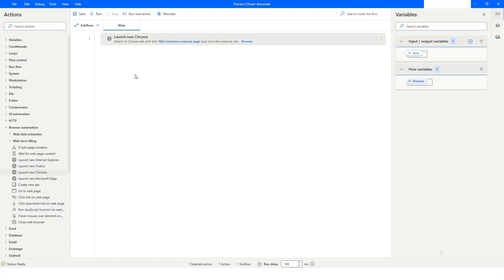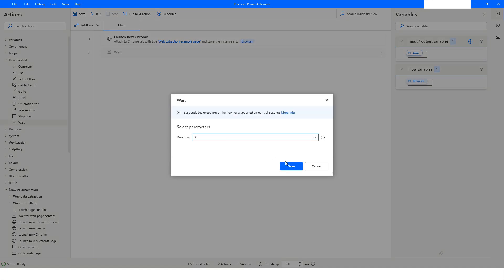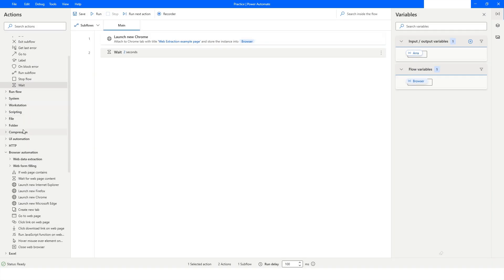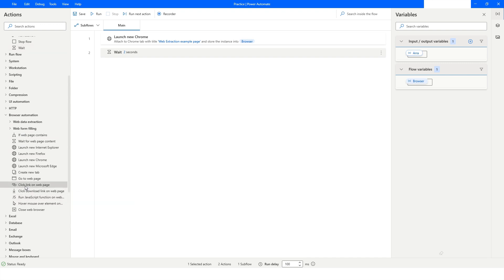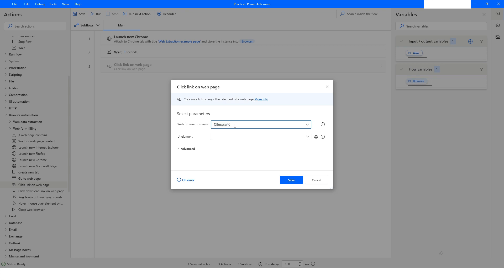After attaching to that web page, I want to wait for two seconds before clicking on the links. Then inside Browser Automation I'll use 'Click Link on Web Page' and specify the web browser instance. I only have one browser instance right now, so the browser variable is already selected, but if you have more than one browser instance your variable can be more than one as well. Now I want to click on a link, so I'll click on 'Add UI Element'.